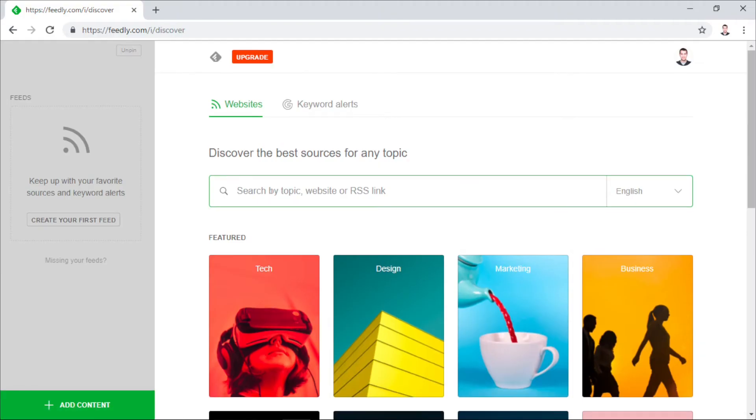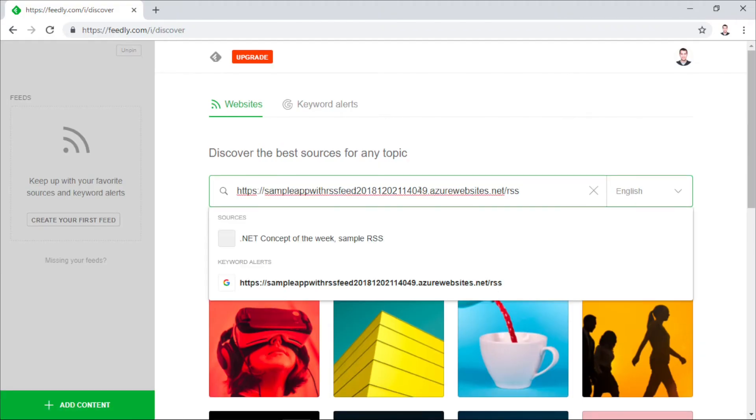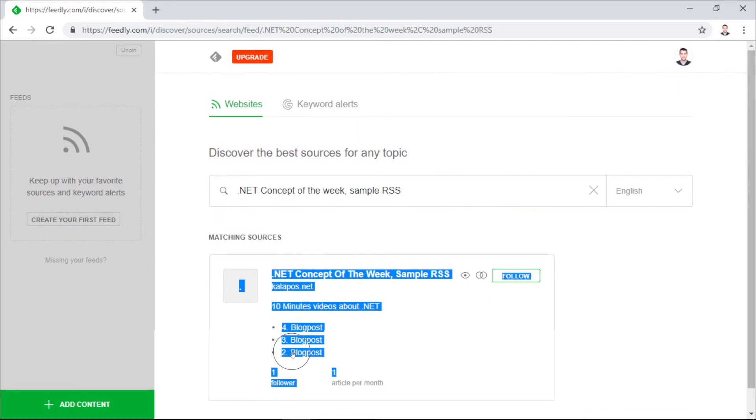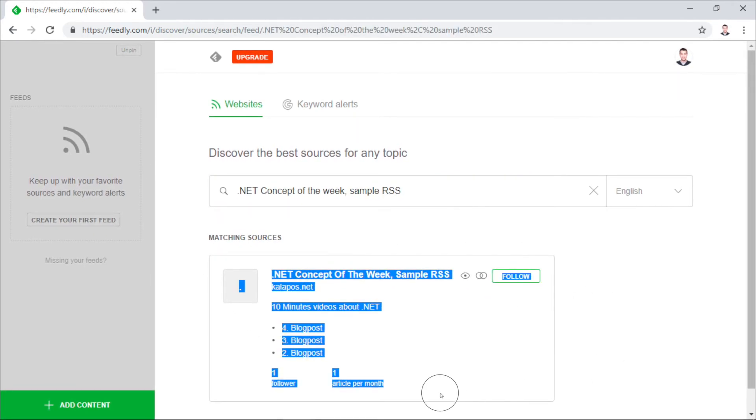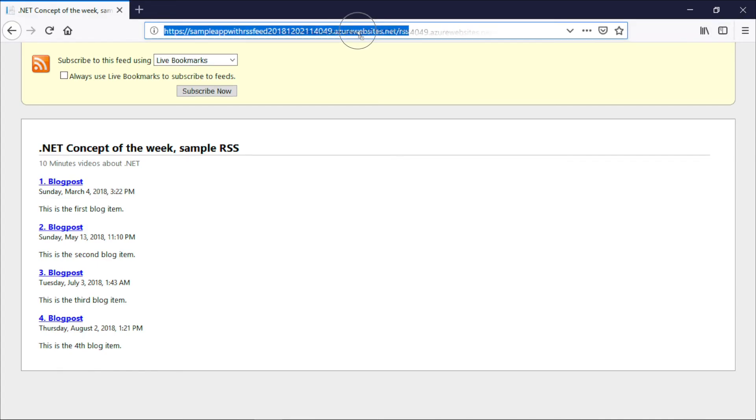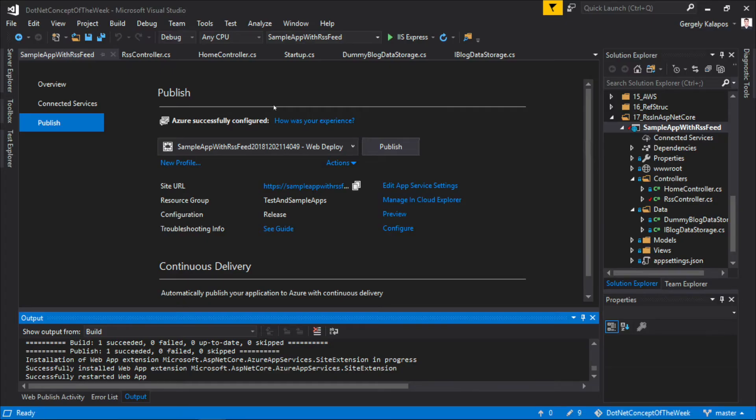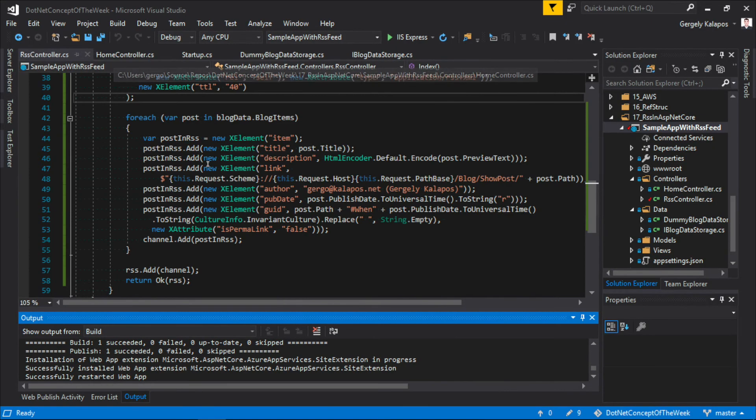We can of course also use the feed with Feedly. As you can see, we have our title here, and we also see all the posts. Similarly, it also works with Firefox. Now let's go back to the code and discuss one more thing.